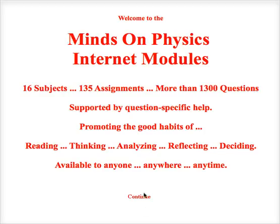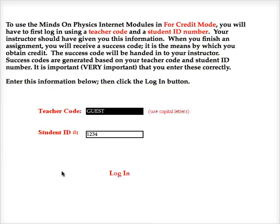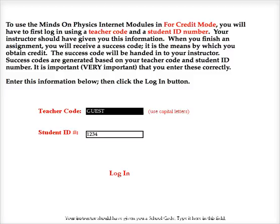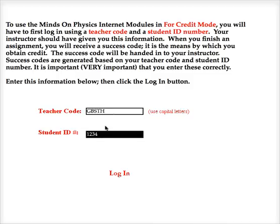So what I'm going to do is start in the usual way. In order to use a start code, I'll have to begin in for-credit mode. If your teacher is a registered member, then you have received a teacher code and a student ID number from your teacher, and you can use Minds on Physics using a start code.